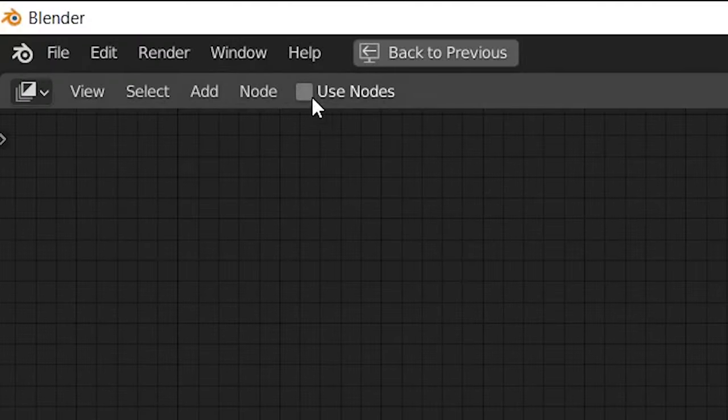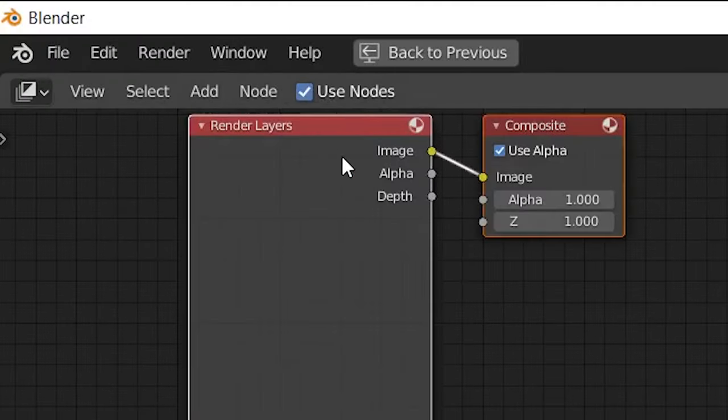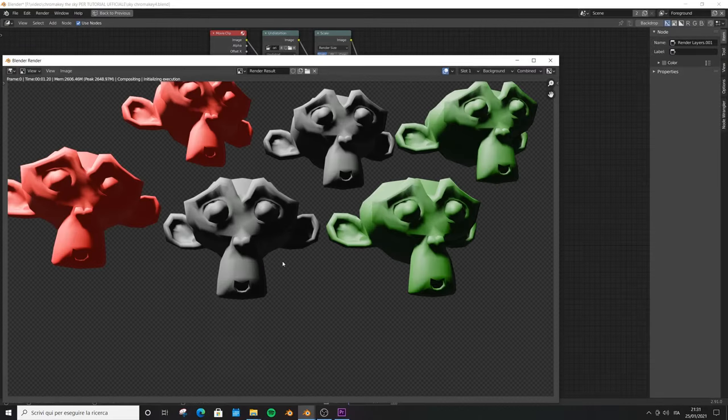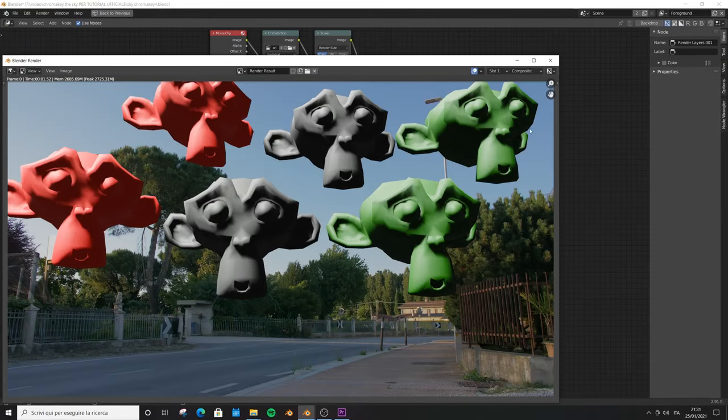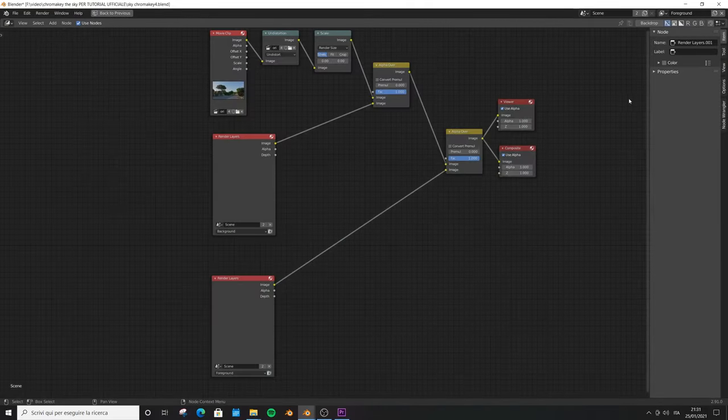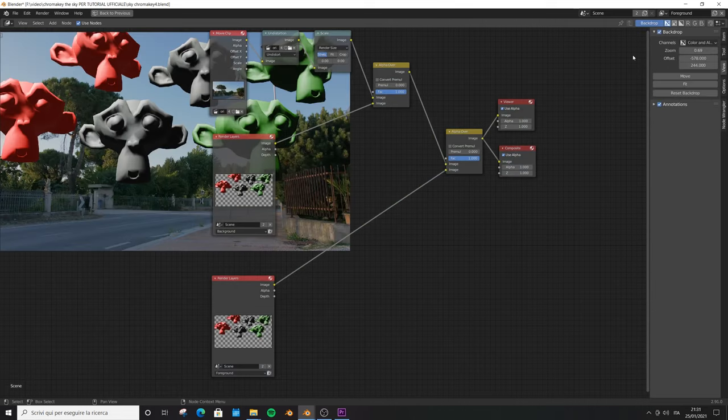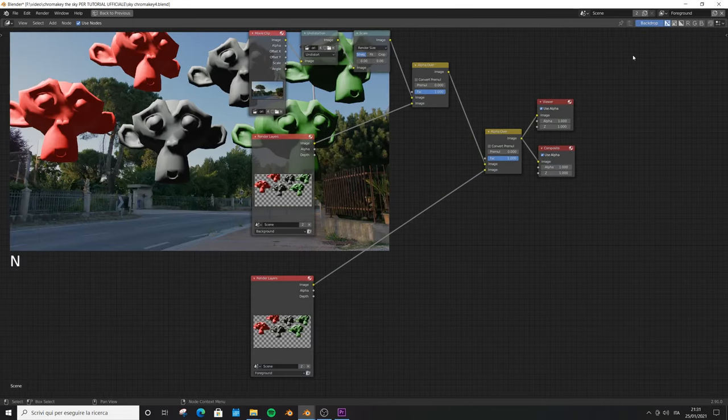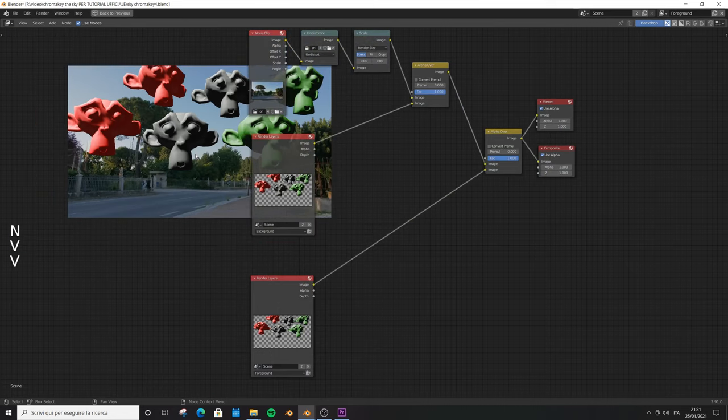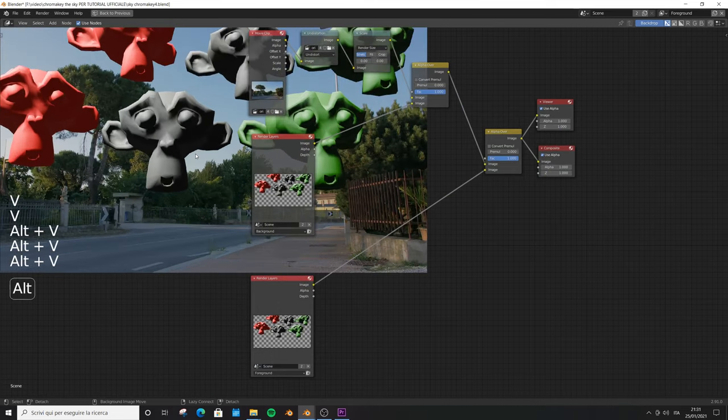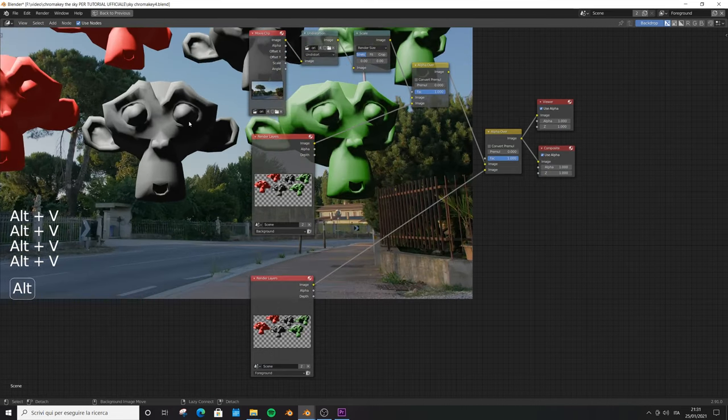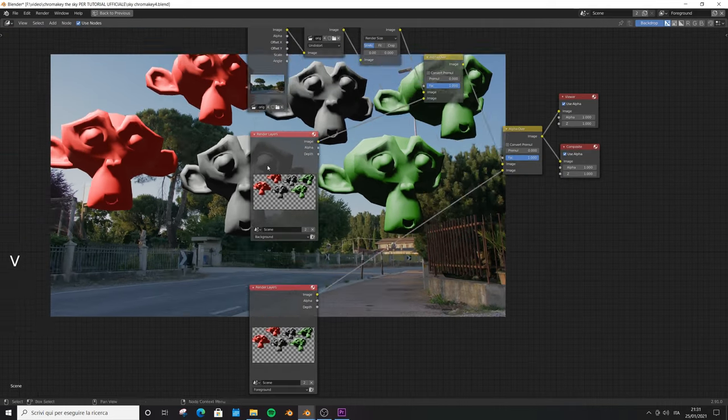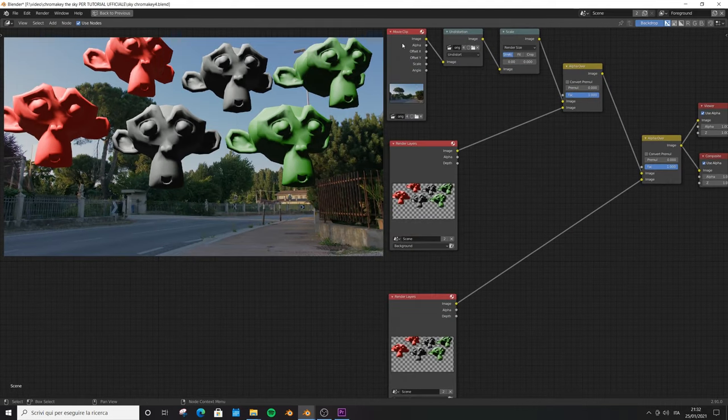If you don't see any nodes here you just have to check this box and then add some elements. Press F12 to give a test render so that now we can go on View and click on Backdrop so we can work on our test render. Press N, V or Alt V to zoom in out, Alt mouse wheel to move it around. Okay let's make some order.